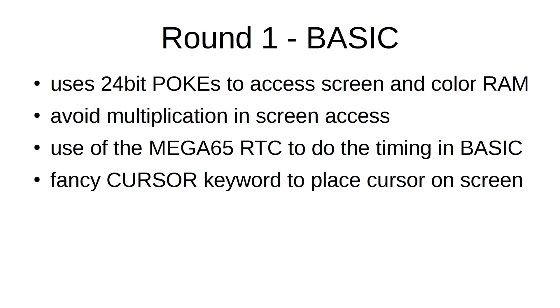I added a timing procedure around it which uses the Mega65 RTC to stop the time the Mandelbrot takes so I don't need to handle a stopwatch. And I used the cursor keyword from BASIC65 to place my cursor where I want it on the screen.